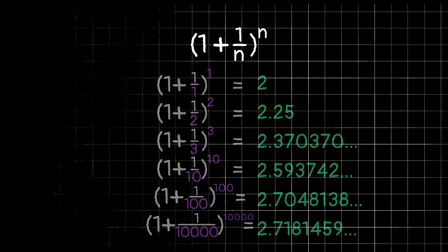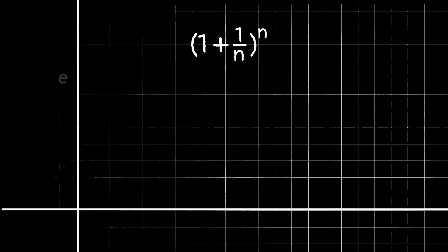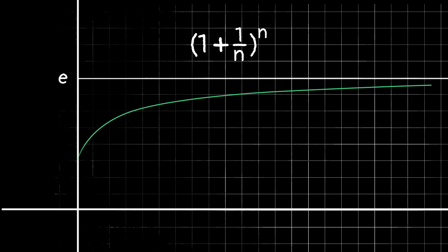Or if we look at the graph, we can see that the curve gets closer and closer to e. Another way we can calculate e is with a crazy equation using factorials. I'll start it, and I think you'll be able to see the pattern from there.